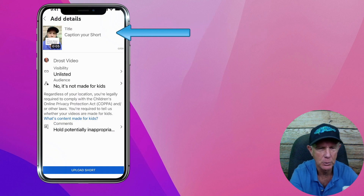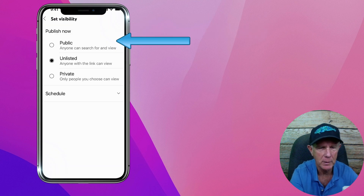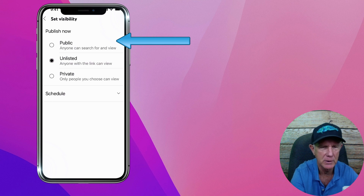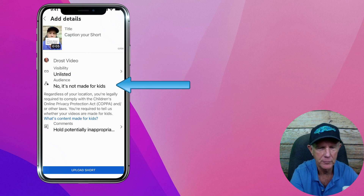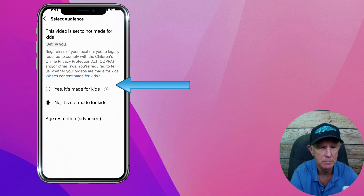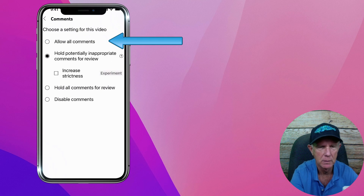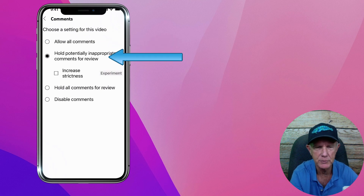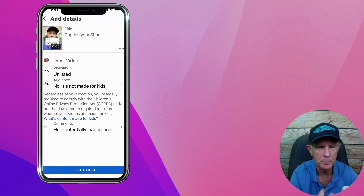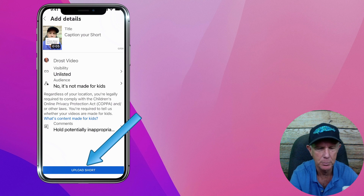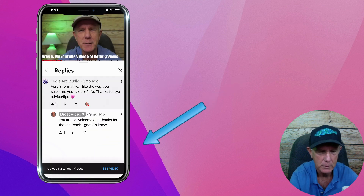Now you can add a title to your short, make it public, unlisted, or private, or schedule it. Check 'not made for kids' or 'yes, made for kids.' For other comments, you can check 'allow all comments' or 'hold potentially inappropriate comments.' After you've finished optimizing your shorts video, just tap upload short.